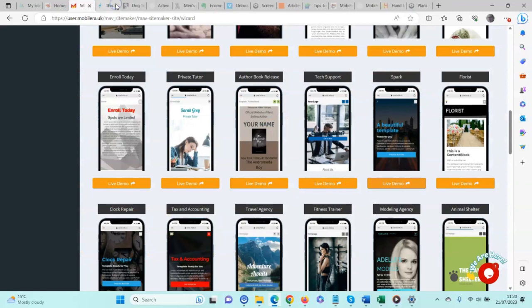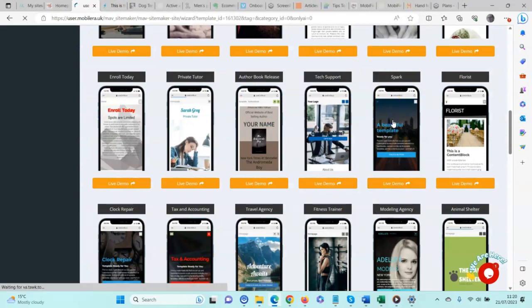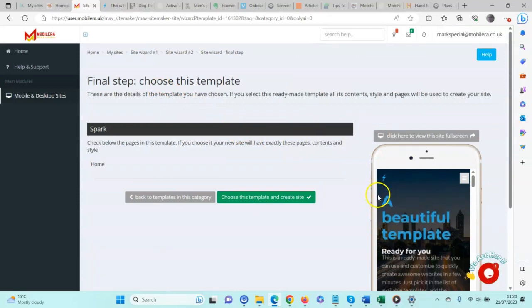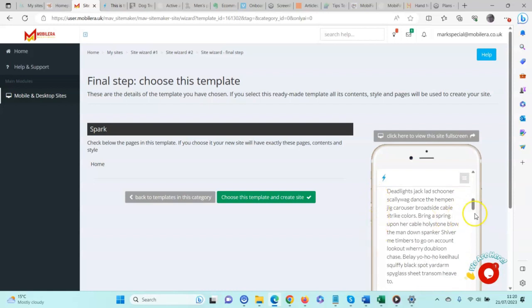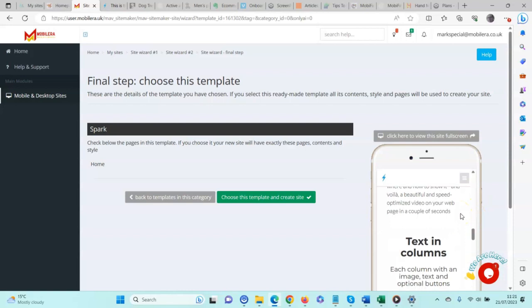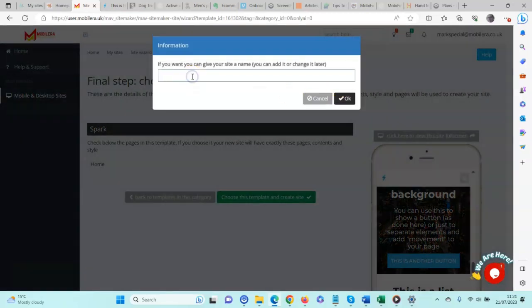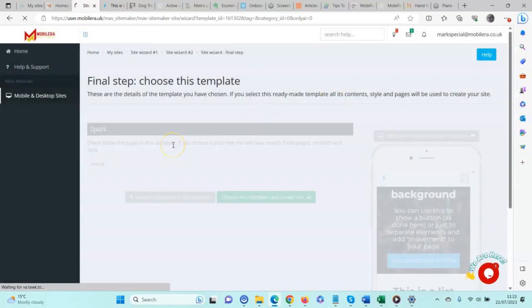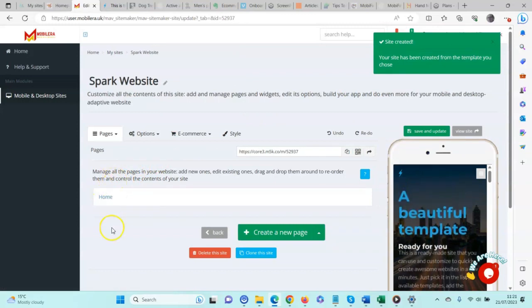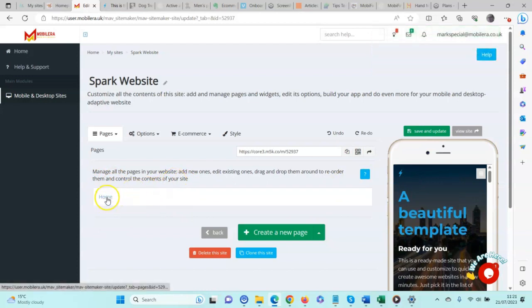We're going to choose this particular template, so I'll just click on it. When I do, it opens a preview on mobile — of course, as we're mobile-first, and that's the reason we're working on mobile rather than other builders that work on the desktop. To create the site, click OK and give it a name. Now we have a list of the pages on the website. As you can see, we have one page which is the home page, so everything on this website is built on one page.